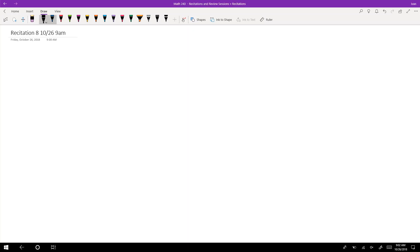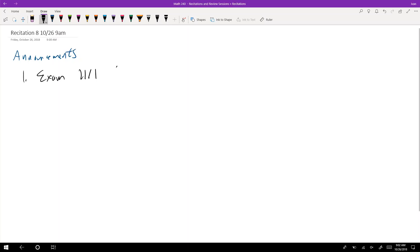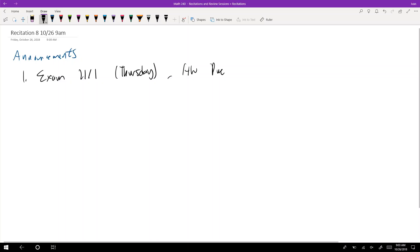So let's get started. Today there are a lot of things we need to do — I'm not going to get through all of it. Let's start with some announcements. The exam is 11-1, which is Thursday. There's going to be homework due through chapter 7-3. Everything on the homework is fair game for the exam. The chapters covered will be from about 4-6 to 7-3.